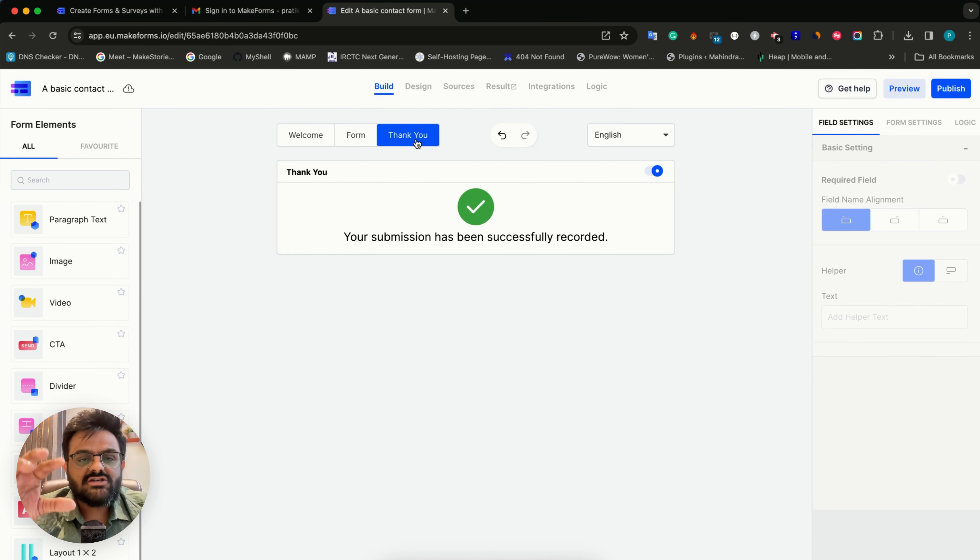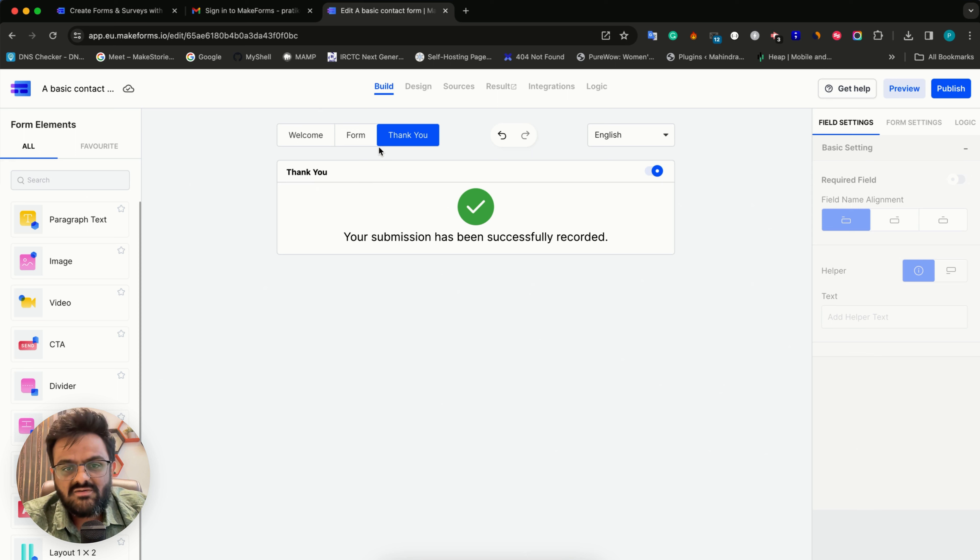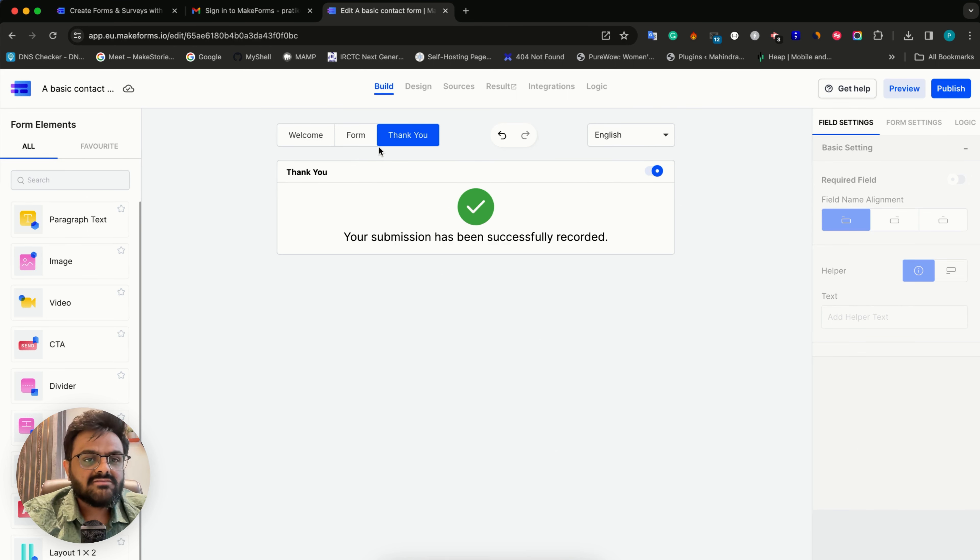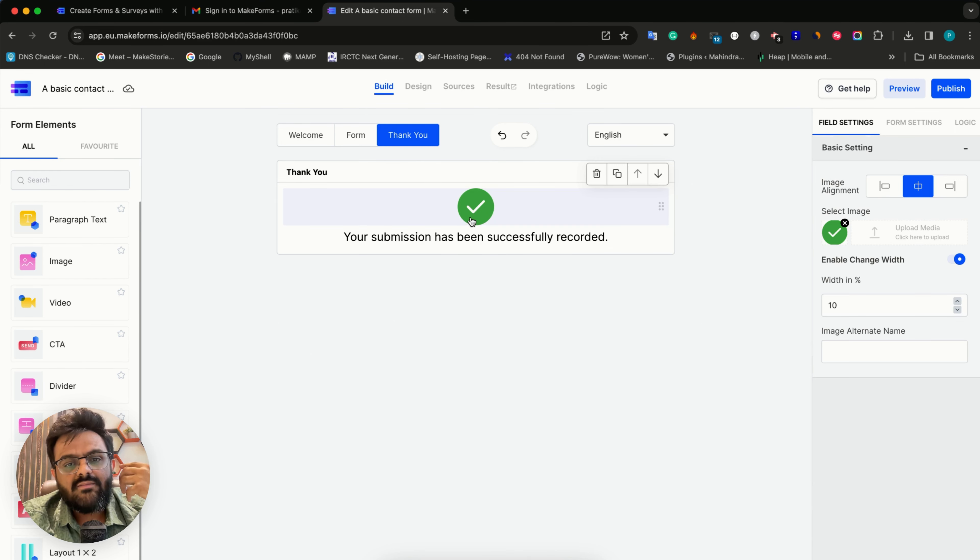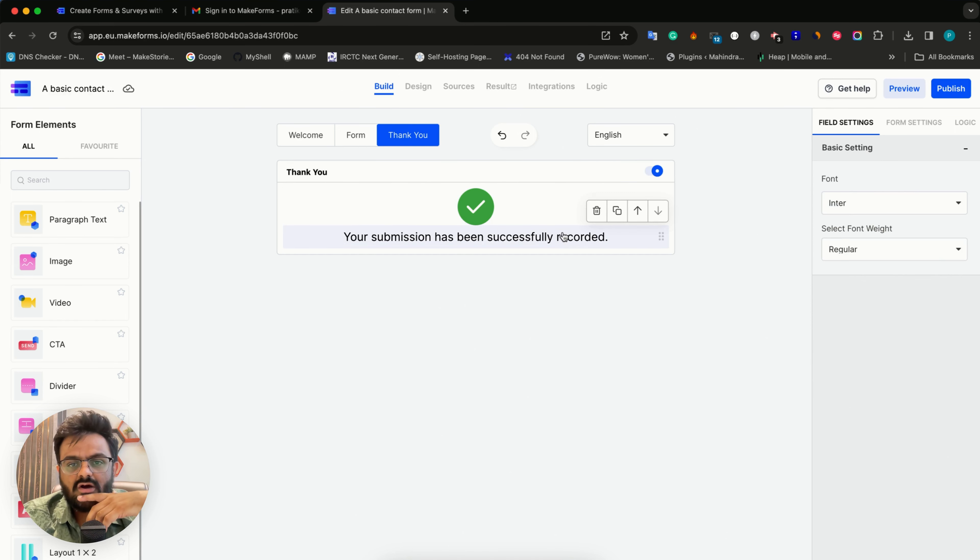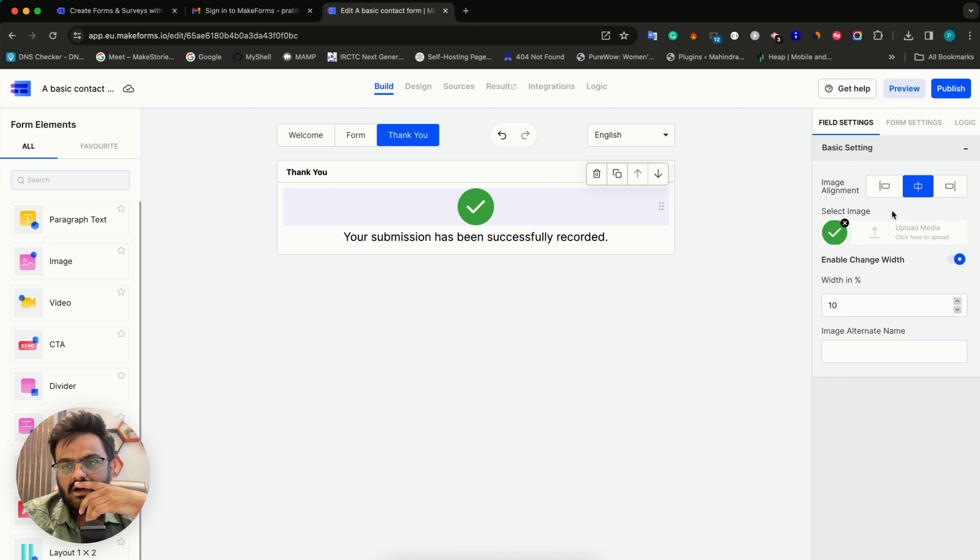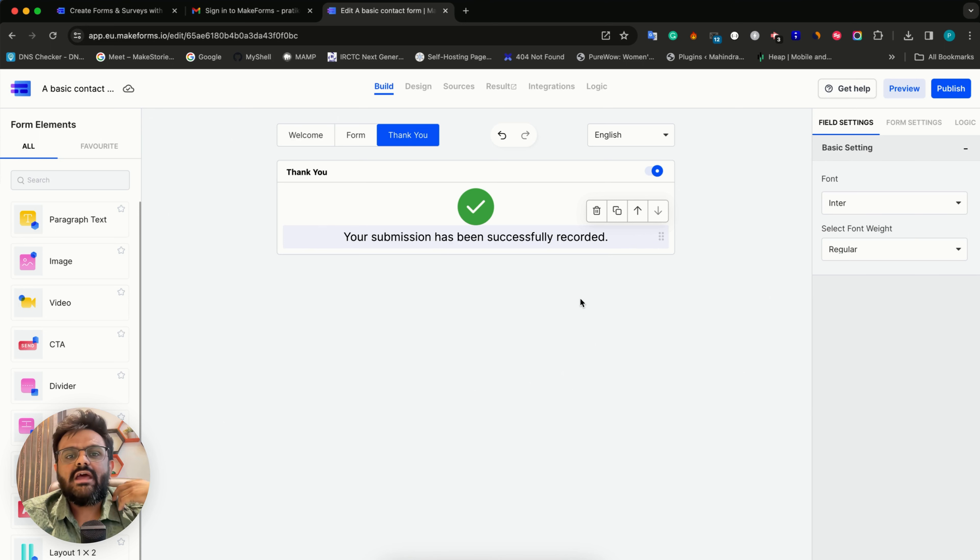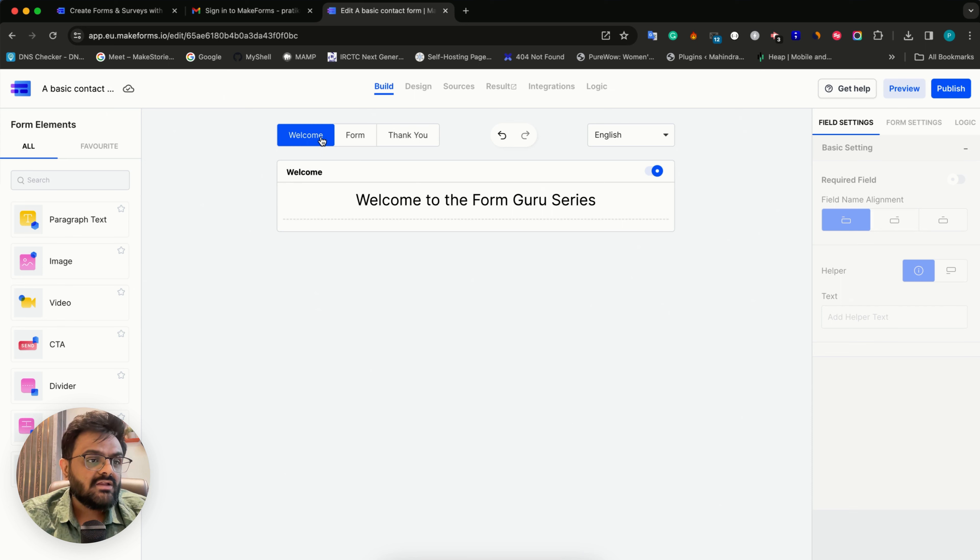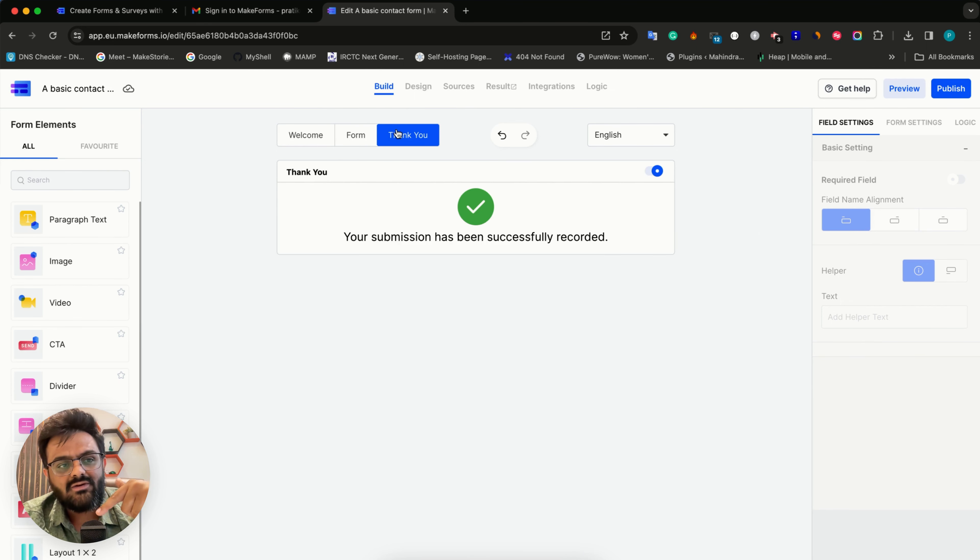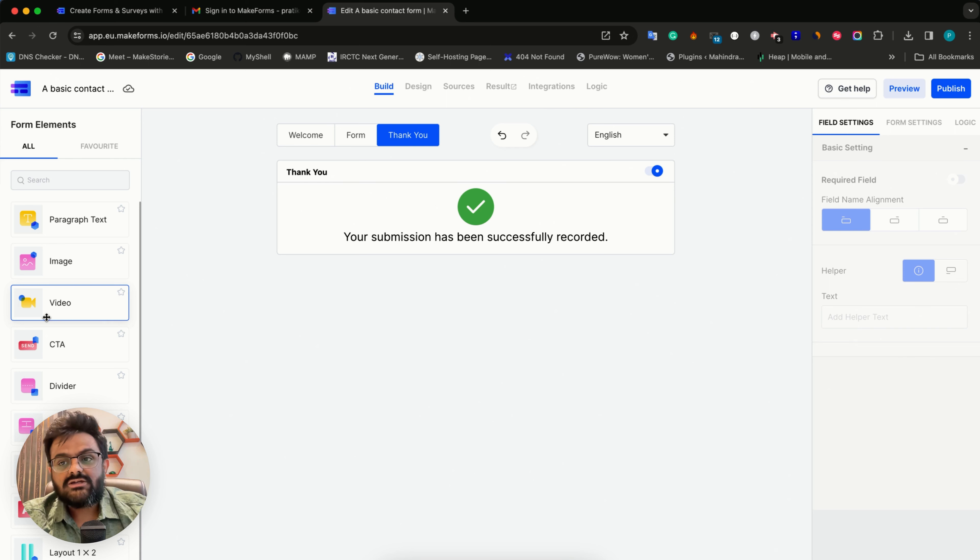The third option is the thank you screen, which our users will see after they fill their form. This is by default enabled because you cannot have a form without a thank you screen. Welcome screen is definitely optional. Whenever you click on anything, the right hand side settings basically changes. This is different for every different kind of field that you add. When we shift from form to welcome screen, the fields change. When we go from form to thank you, the fields change. So depending on which area you're in, the fields will keep on changing.